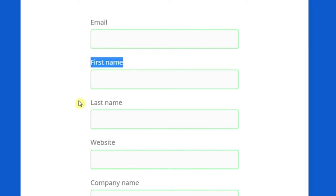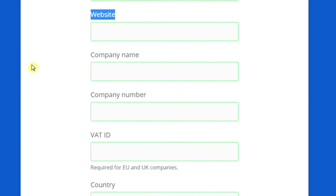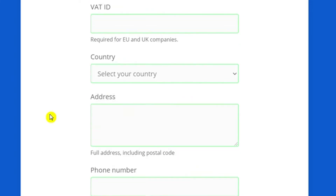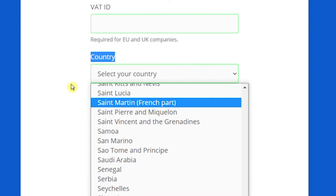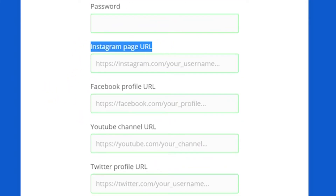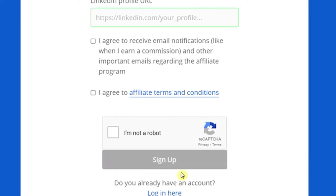That will take you to a page where you enter your email address, first and last name. For the website section, you can paste the website, which I will show you later. You may leave the company name blank unless you have a firm. Then choose your country — they welcome individuals from all over the world. Enter your phone number, create a password, input some of your social media accounts, read their terms and conditions, check 'I agree,' click 'I'm not a robot,' and press the sign up button.